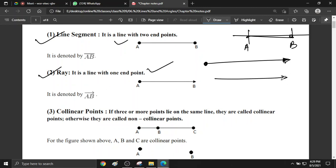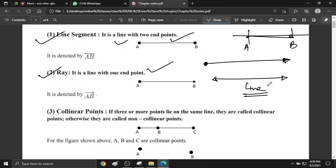If both the ends are not known, then it is called a line. If you know both ends, it is a line segment. If you know one end, it is a ray. And if you know neither end, that is called a line.